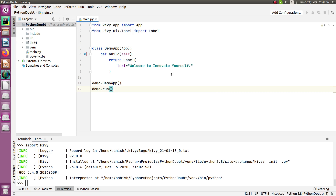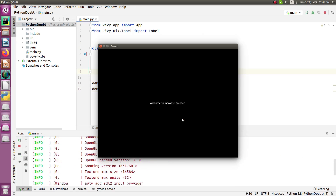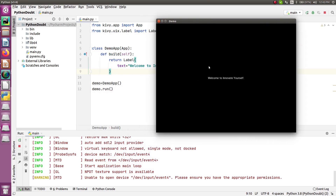Create an instance: 'demo = DemoApp()' and call 'demo.run()'. When you run the script, a new window opens displaying your label — 'Welcome to Innovate Yourself'. The run() method creates the window, the build() method handles widget placement, and this is your complete first Kivy application. You can position widgets anywhere on the layout.